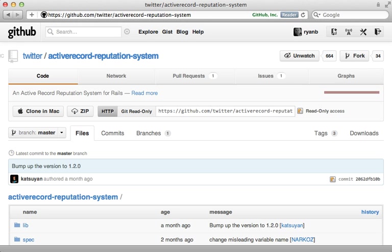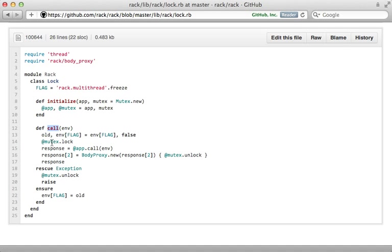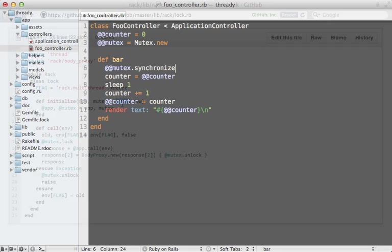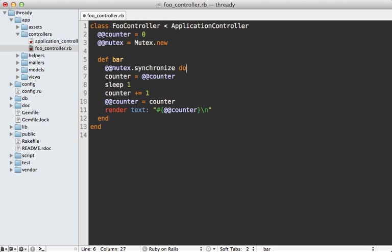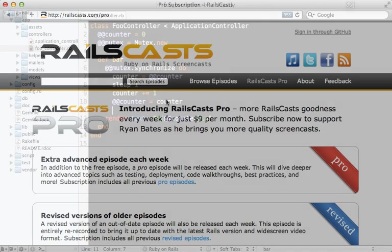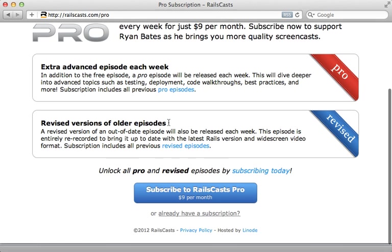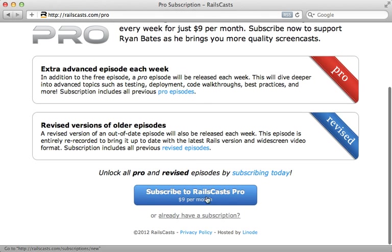That's all for this episode. Thanks for watching. In this week's pro episode, I go in depth into the thread_safe config option, which will likely be enabled by default in Rails 4. There I break down what that option does, how to handle multiple threads in production, and some tips on writing thread-safe code. To watch that episode and gain access to all previous pro and revised episodes, visit railscasts.com/pro, and you can sign up there for just nine dollars per month.